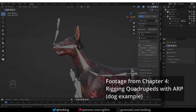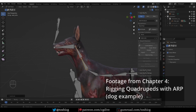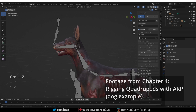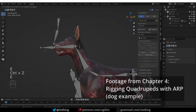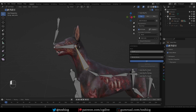Before we dive into the tutorials, I'm going to try to answer two essential questions. First of all, AutoRig Pro is a paid add-on, so we'll try to figure out who might want it and is it worth it. And somewhat related to that, how does AutoRig Pro compare to Rigify, which is free?